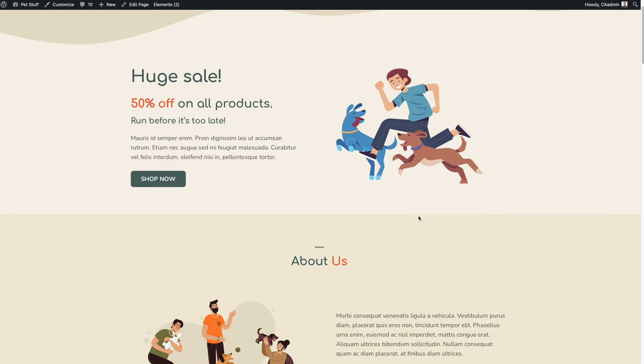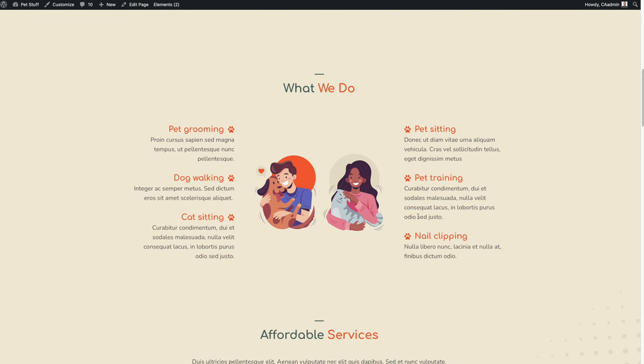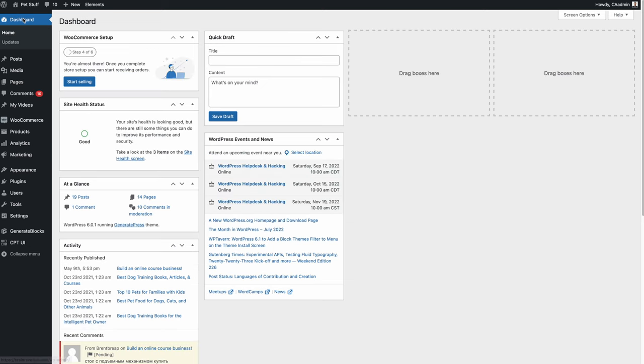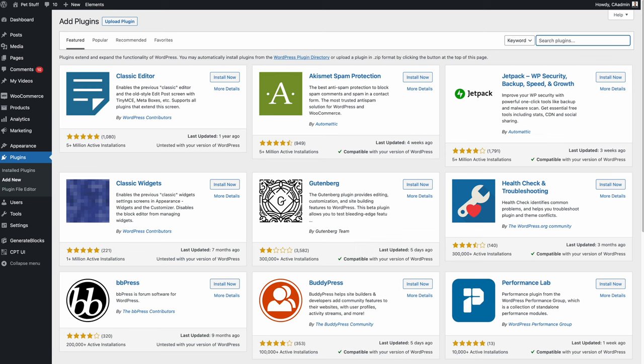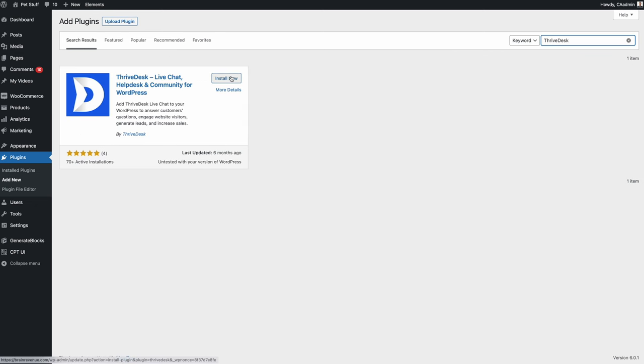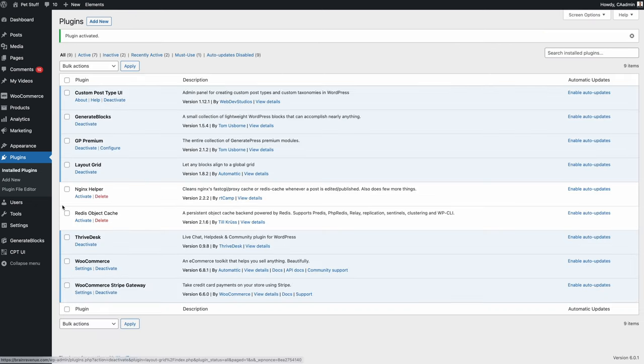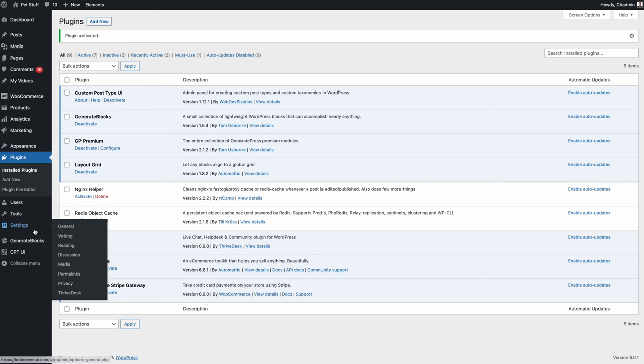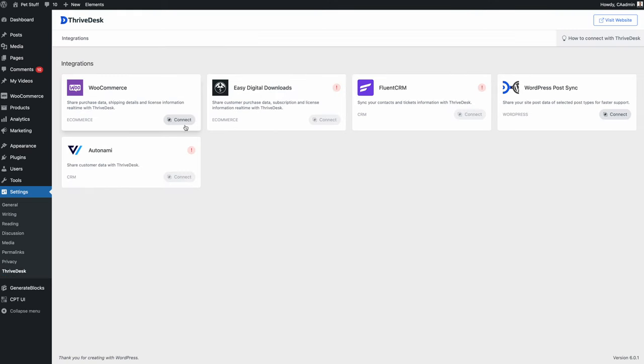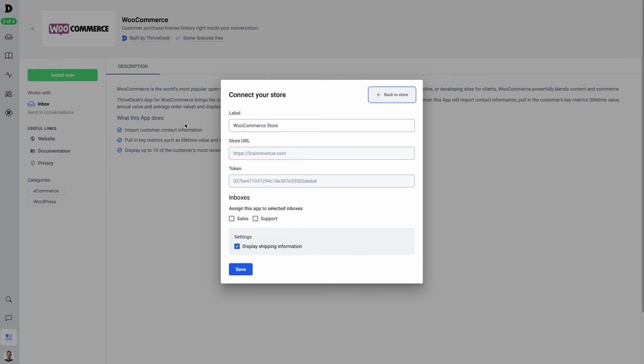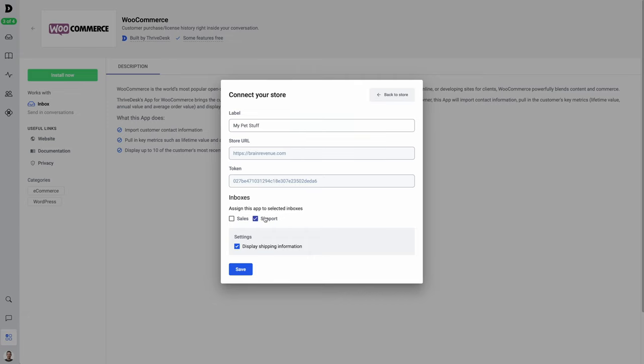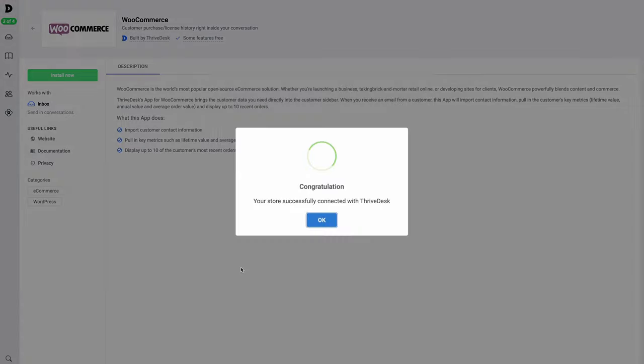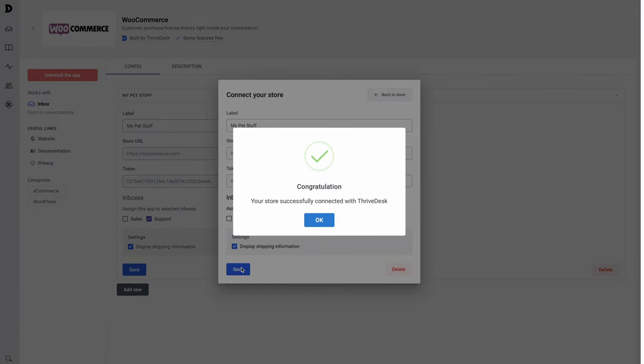Here's my WooCommerce site. Let's go ahead and log into the dashboard, and I'll go to plugins, add new. I'm going to search for ThriveDesk, and install. Activate, then go over to settings, ThriveDesk. From here, I just need to click connect. Takes me back over to ThriveDesk, where I can name my store, choose which inboxes I want to connect to the store, and save. Great, I'm ready to go.